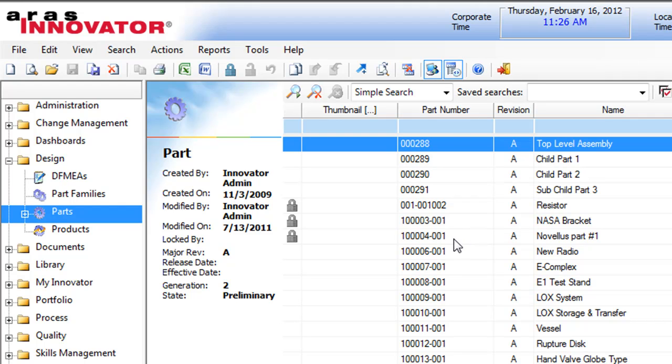So what we want to show in this tip is a different way to export information to Excel. So flat information is just a part list or a document list.